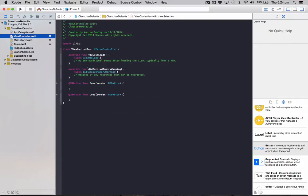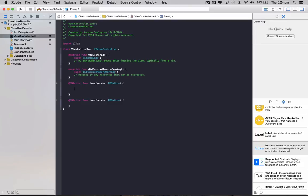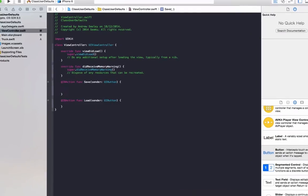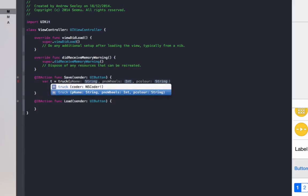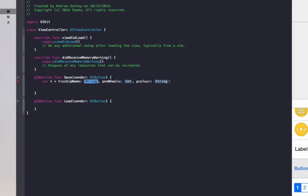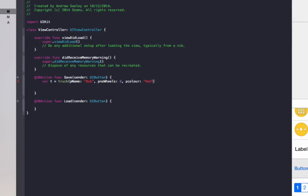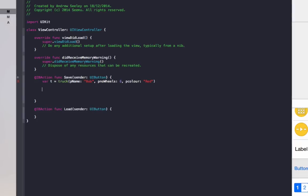Now that we've got our truck class set up, we'll go back to our view controller. First thing we're going to do, we're going to set up the save button. We're going to create a new truck variable. Var t equals truck. The name of the truck will be Bob, number of wheels it has is six, and the color is red.